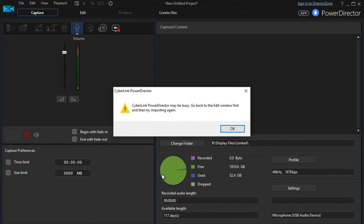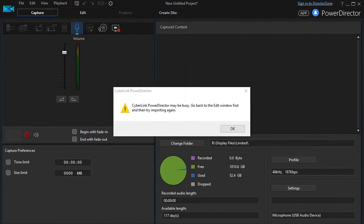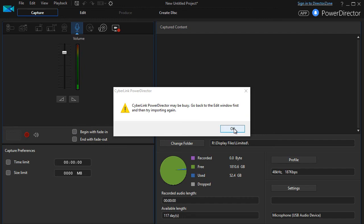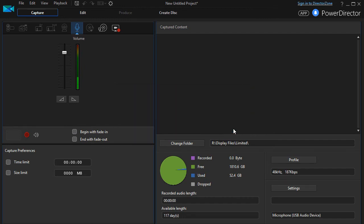Now I press the F9 key and I move it off. Normally we wouldn't do that, that's just that I'm trying to manage three recordings at once here. So it says it might be busy, go to the edit window and try to import. Well this is no problem, I'm going to click on the OK button.